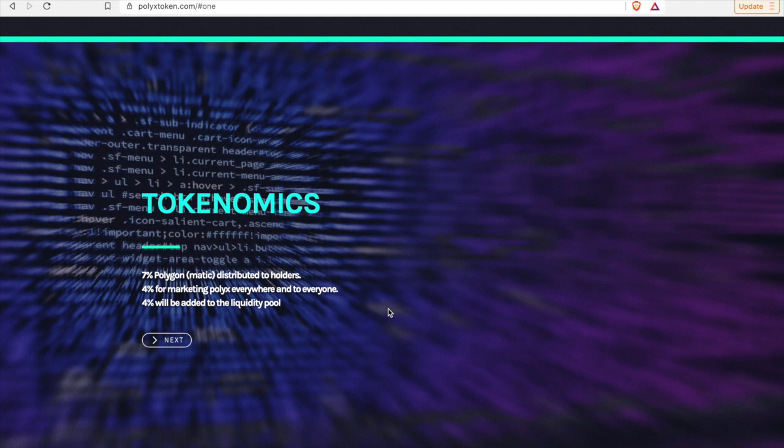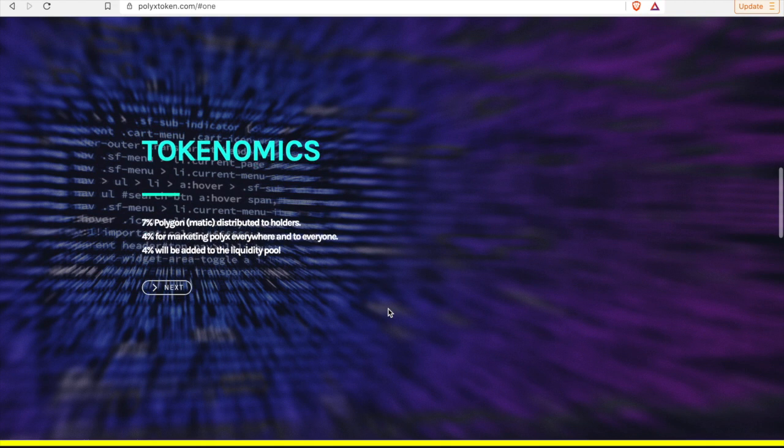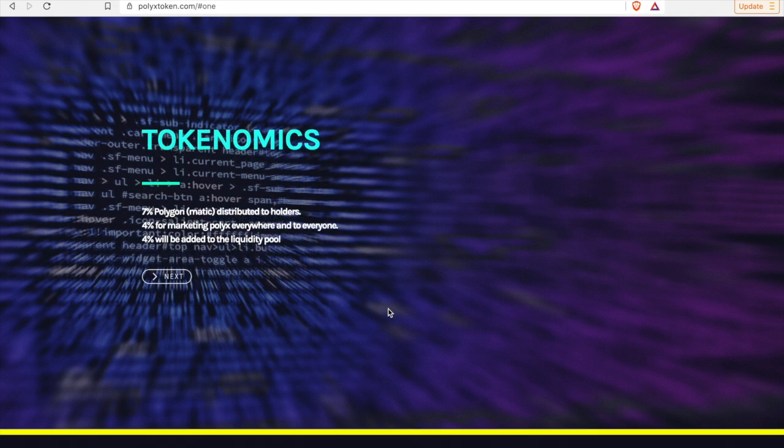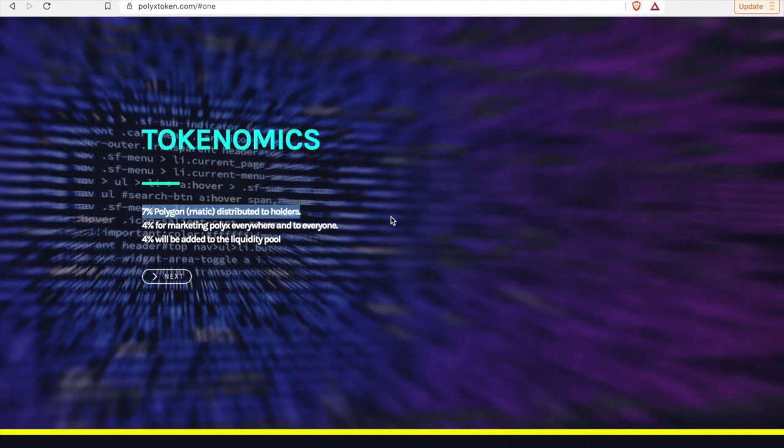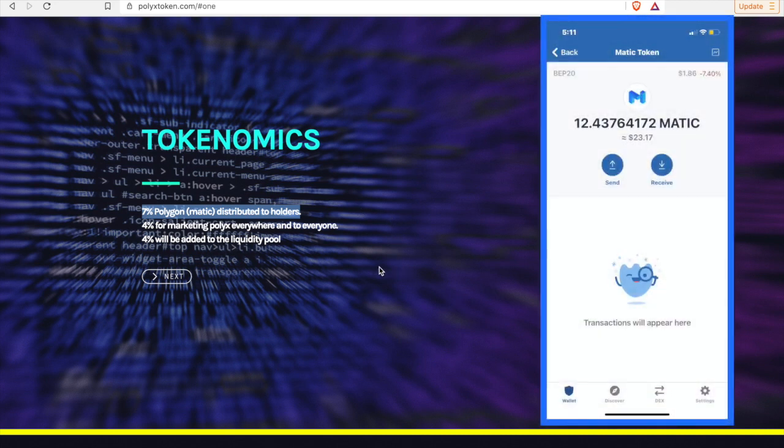I really like how simple and structured they have the website in regards to tokenomics. The tokenomics are here, I'll go into those a little deeper, but most importantly is this right. Seven percent of the taxes charged for every transaction goes to us, right, so within our wallets.